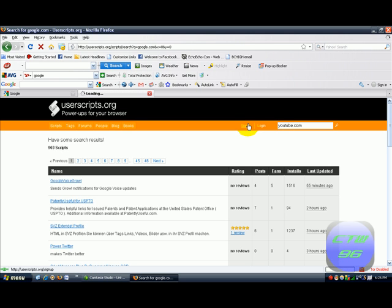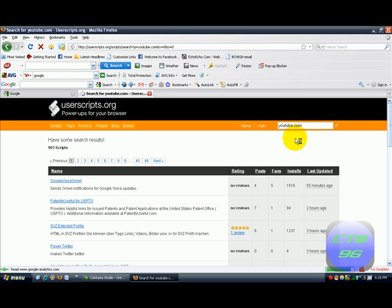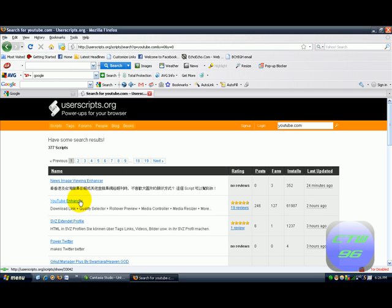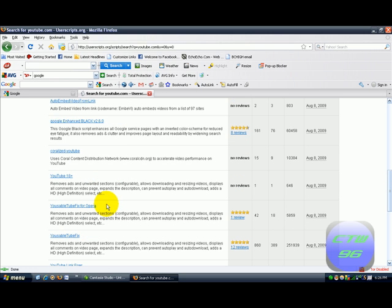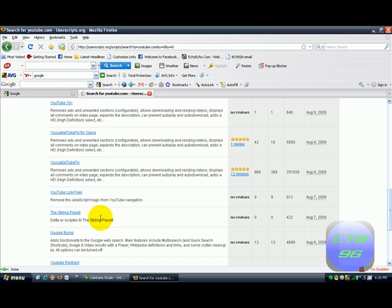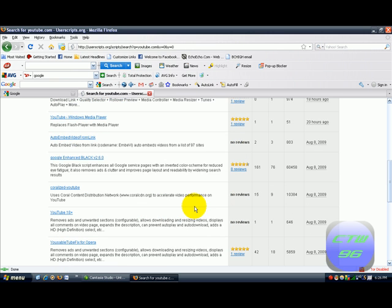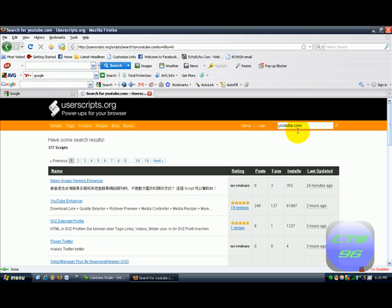Then you can switch this to, like, YouTube and check out all your YouTube scripts that are readily available — like YouTube Enchanter, which replaces Flash Player with Media Player, and all these different little things. You can also switch this to Twitter too, but I'm not going to do that, only for the sake of time in this tutorial.